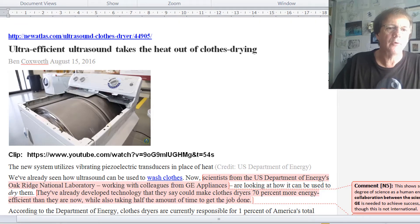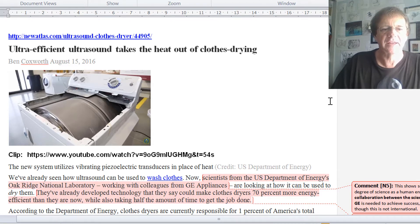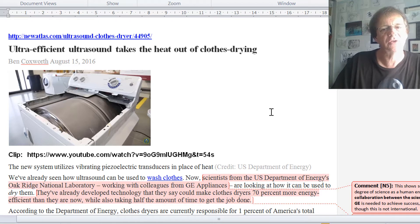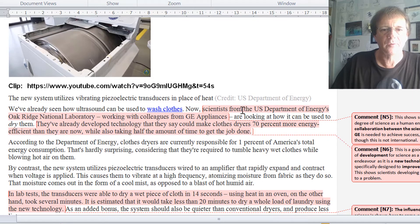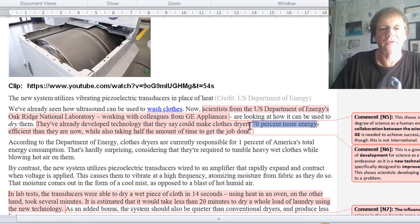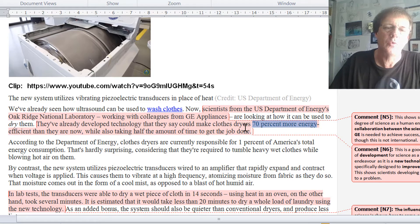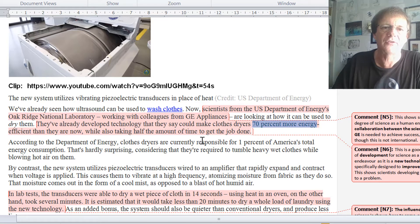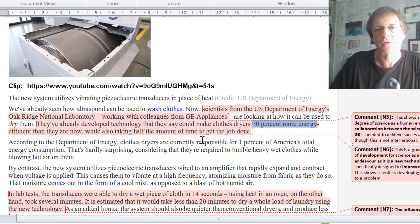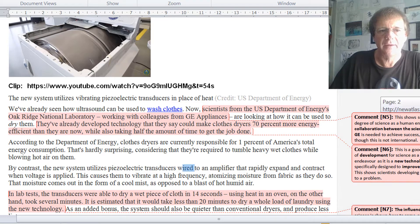The second article is about using ultrasound — high frequency sound — to take the heat out of clothes drying. Rather than heating clothes to dry them, they've discovered that vibrating the water in the clothes with high frequency sound causes evaporation to occur much faster and with greater efficiency. Scientists from the US Department of Energy are working with colleagues from GE General Electric Appliances on this. They've already done testing and reckon they can produce clothes dryers that are 70% more energy efficient than current ones, which is significant because about 1% of America's total energy use goes to clothes drying.